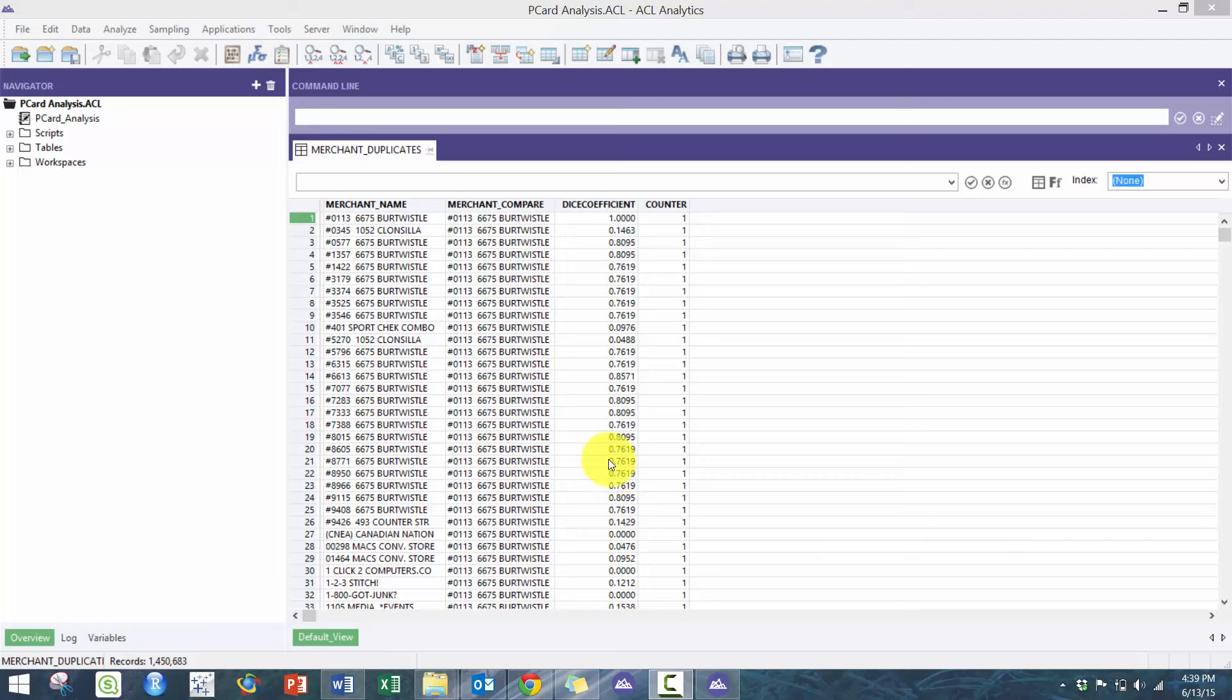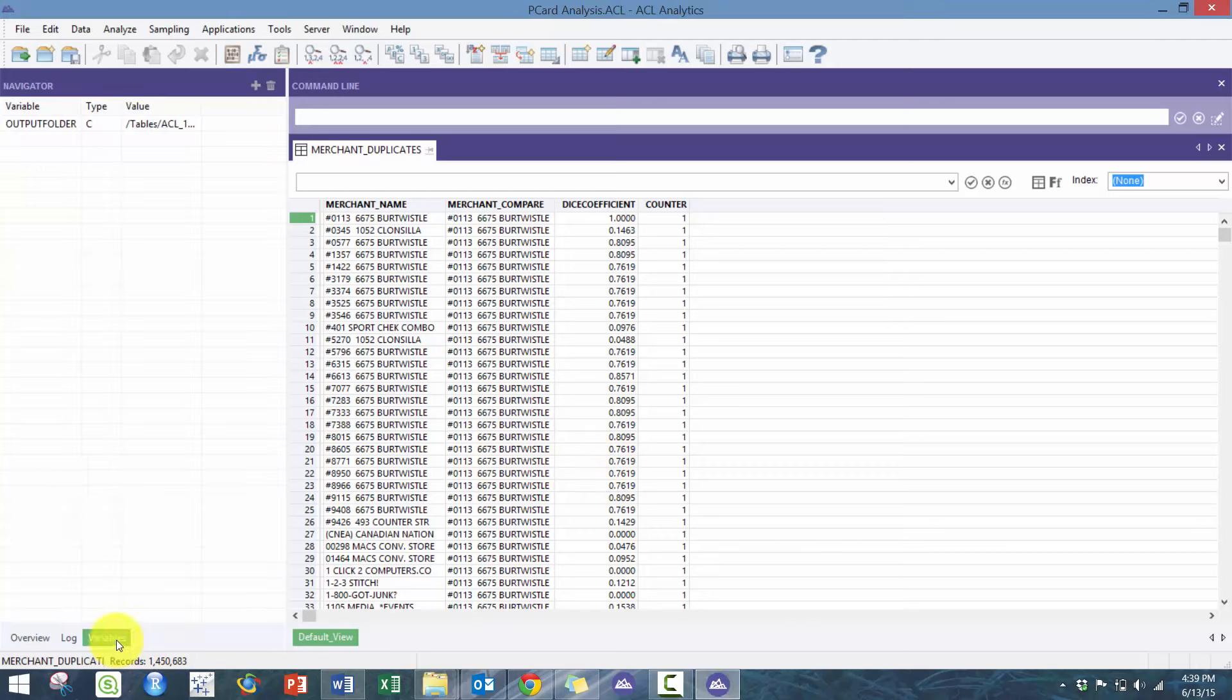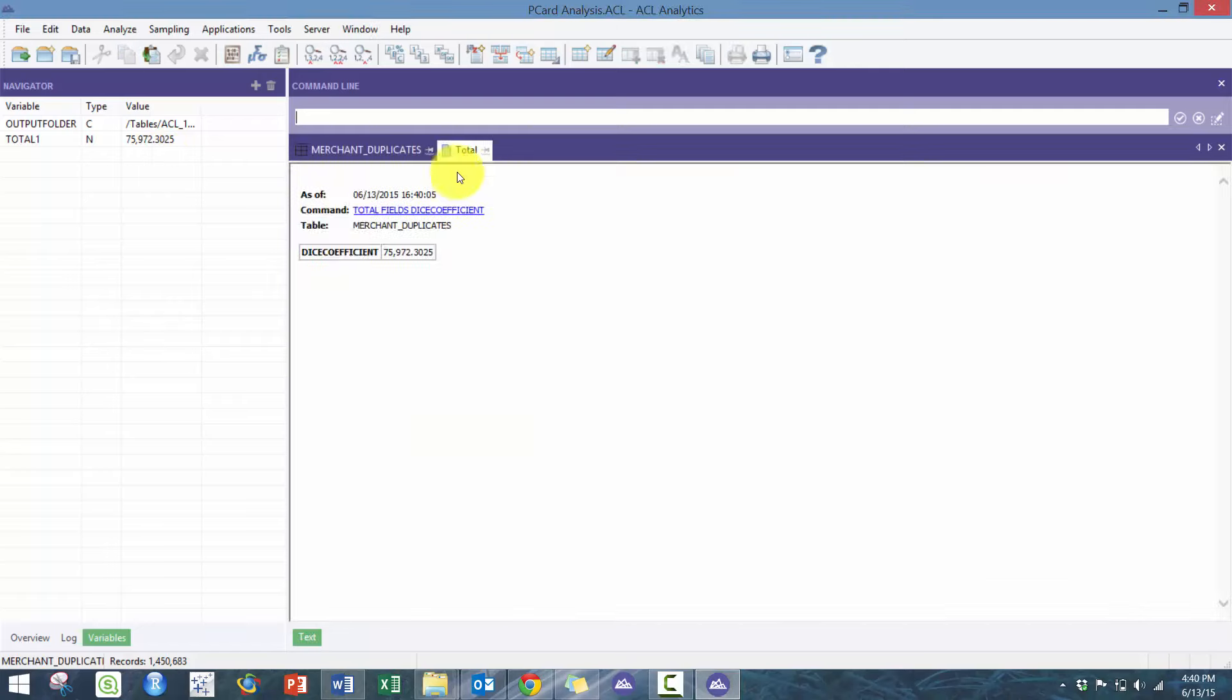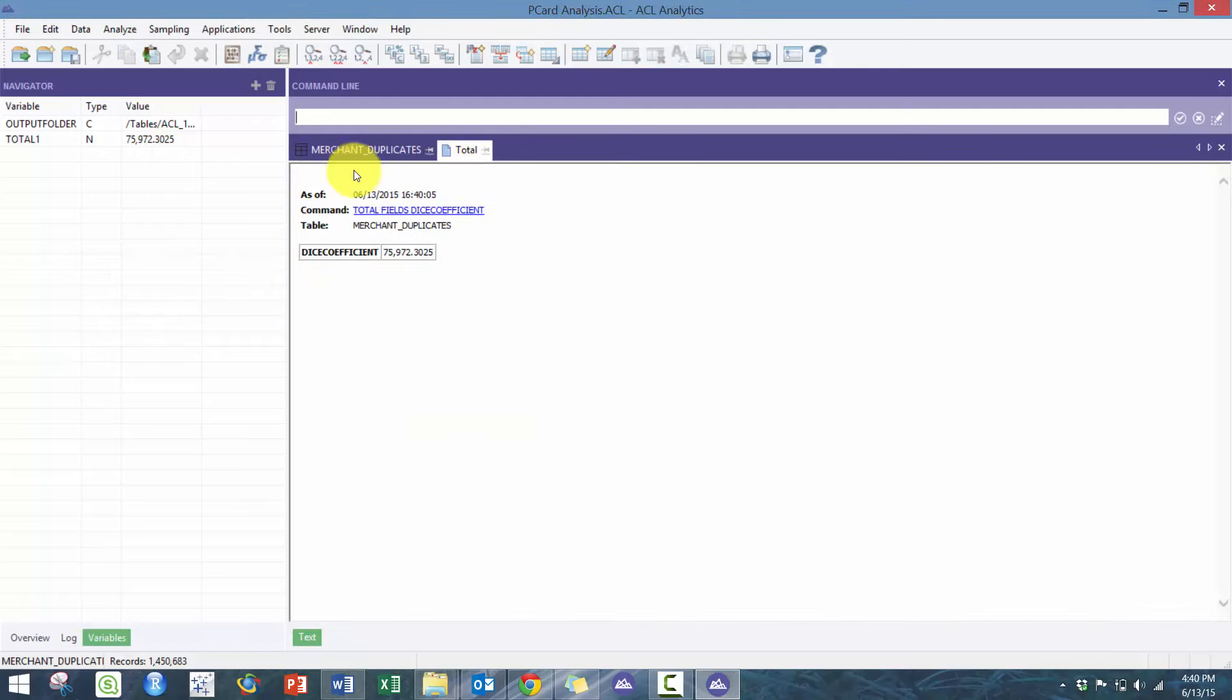What you're going to do is go to the variables tab, which is available in ACL 11 and above. You'll see that most of the variables disappear once you start closing your project. But if I press Ctrl+4 to total my dice coefficient, you'll see that the amount is stored here.